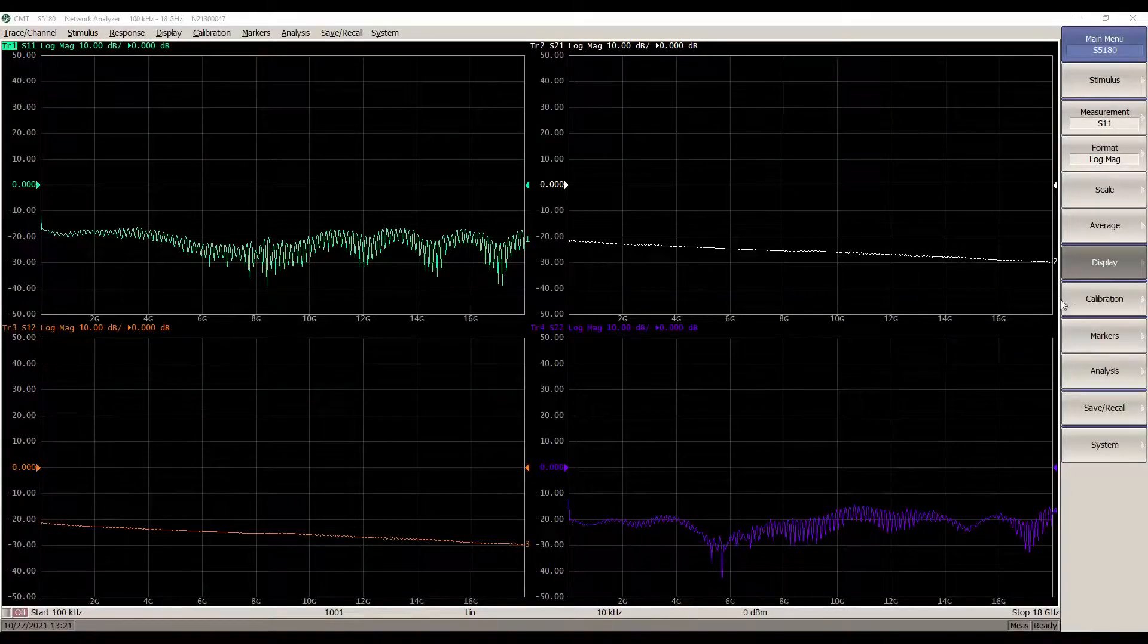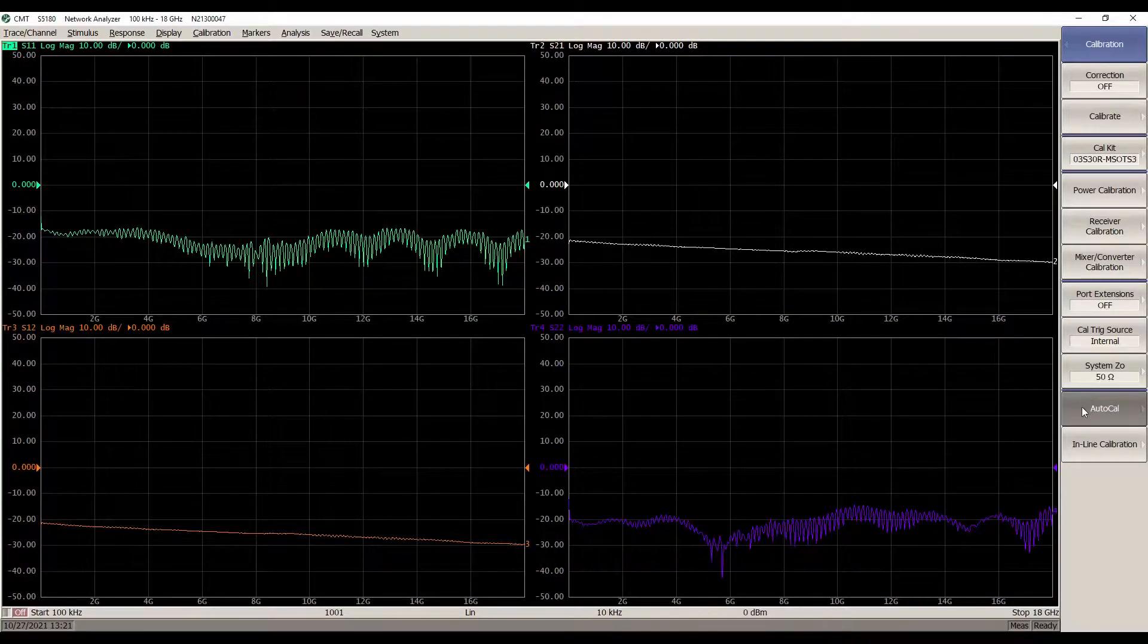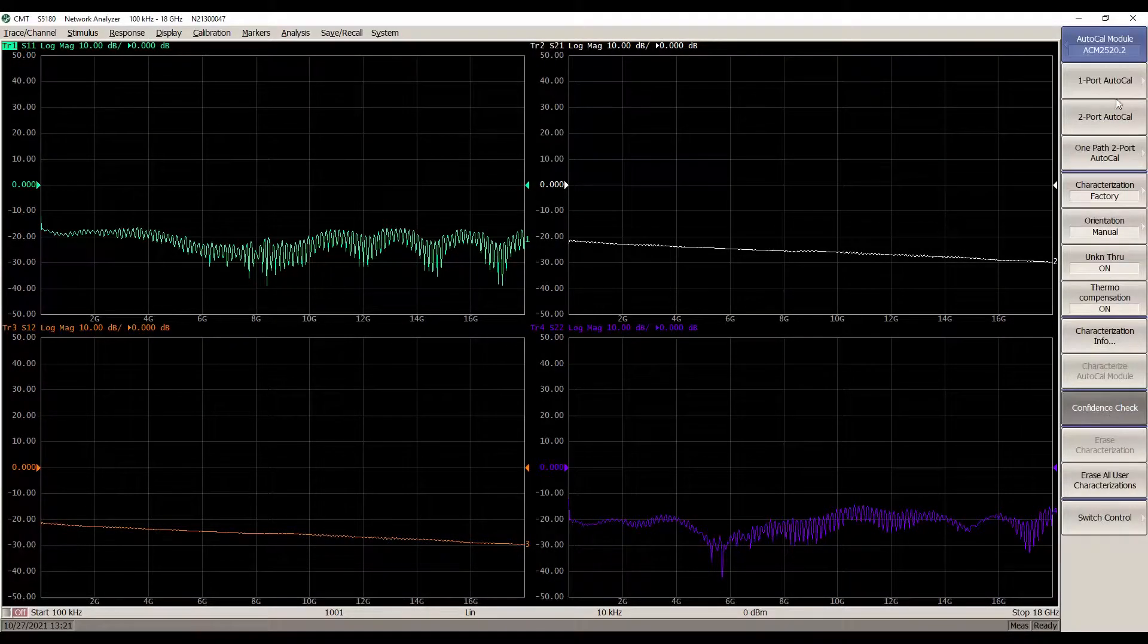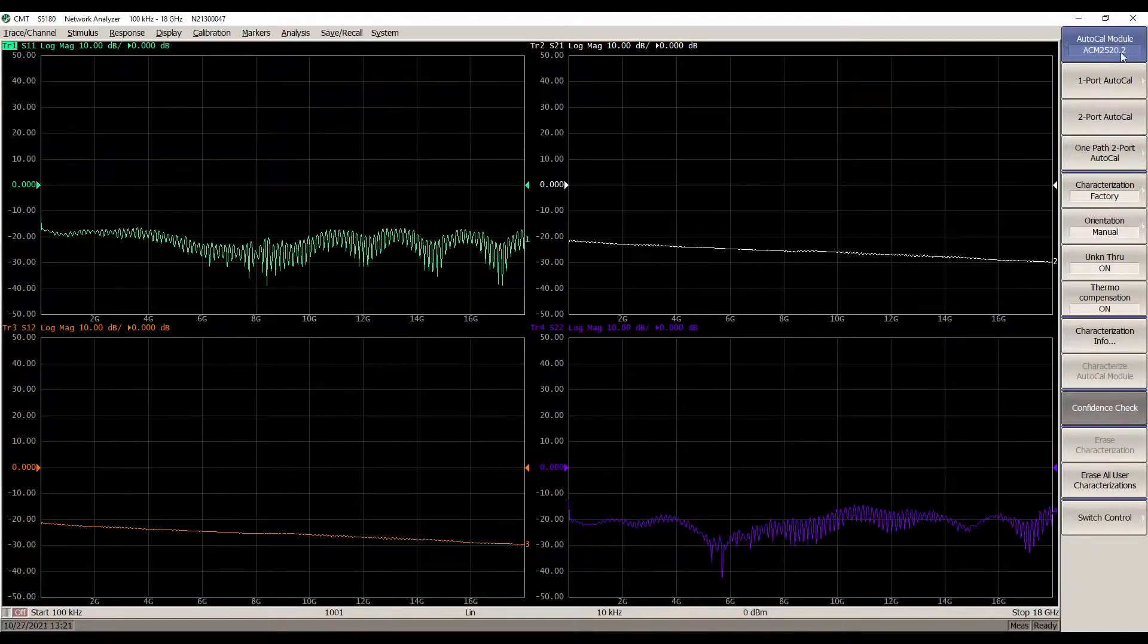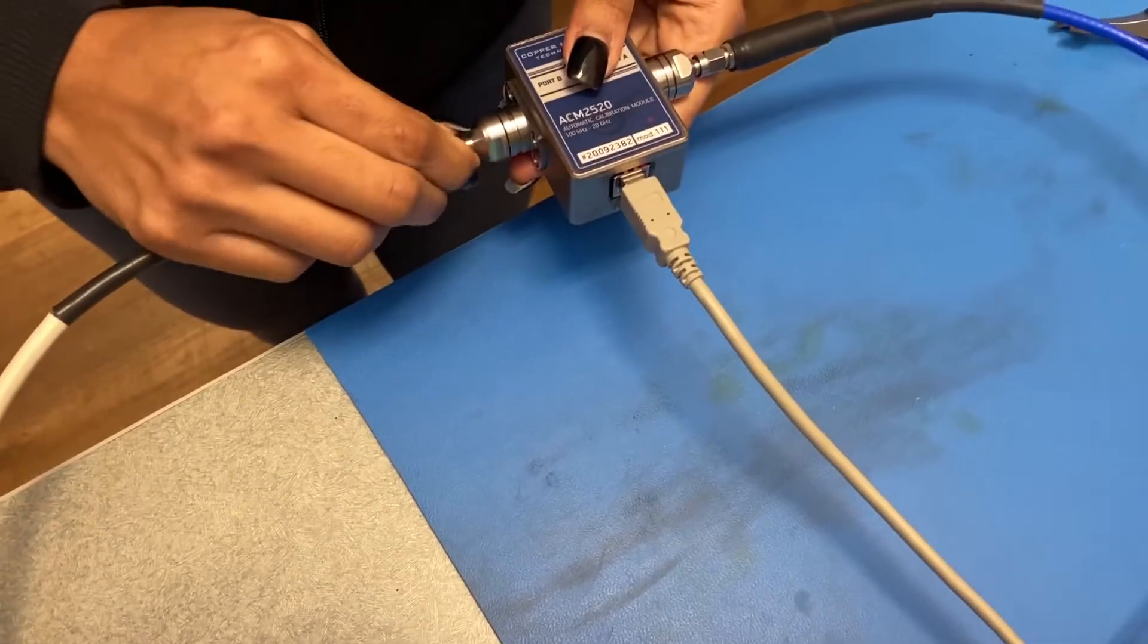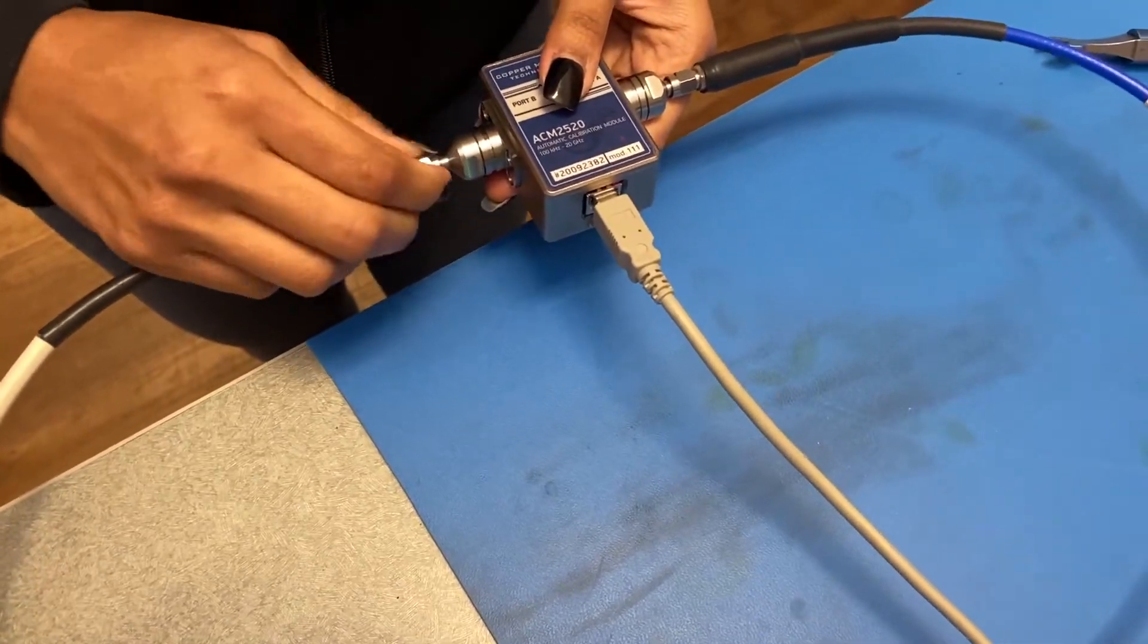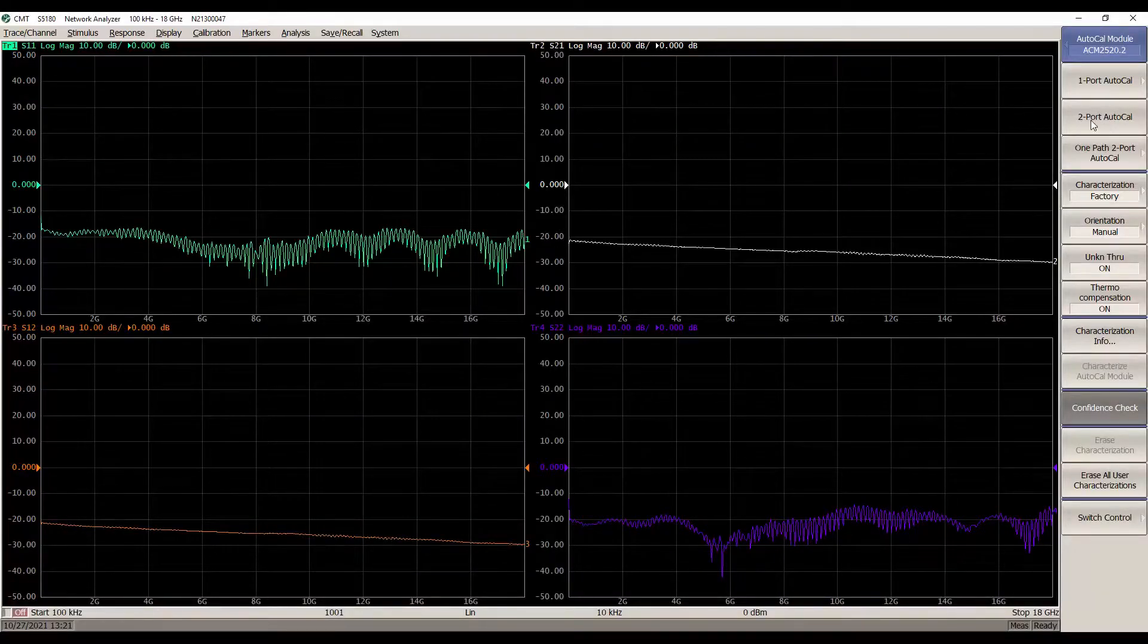Then navigate to Calibration, Auto-Cal. The Auto-Cal module is automatically recognized by the VNA application. Now connect the ACM to the VNA ports using cables and perform the required calibration.